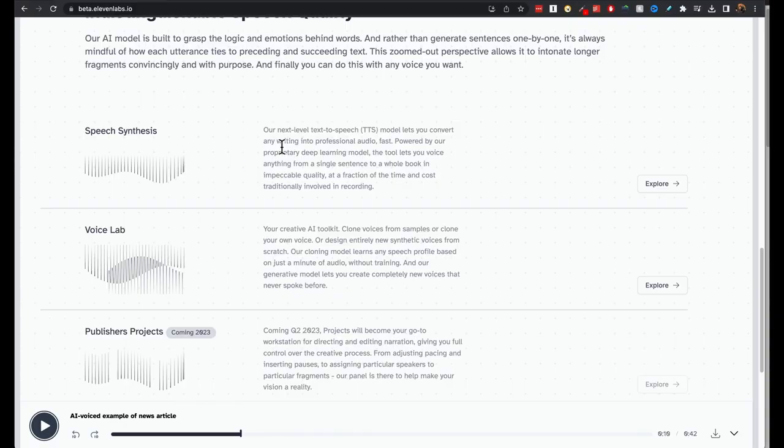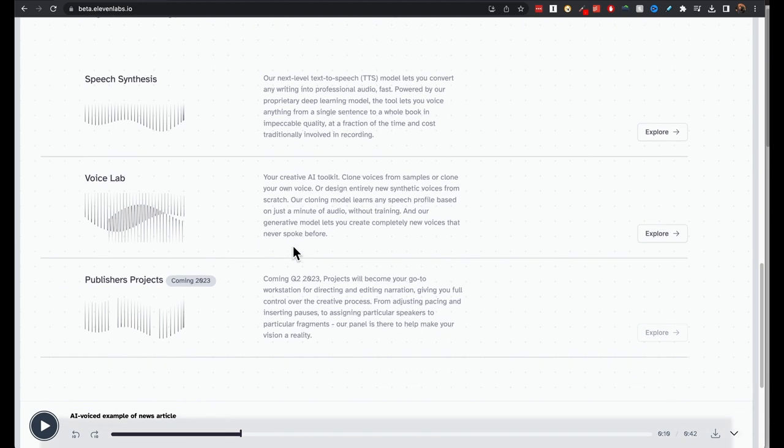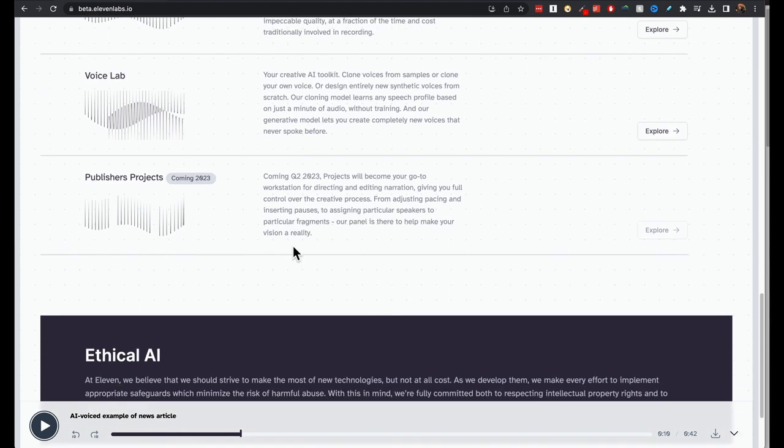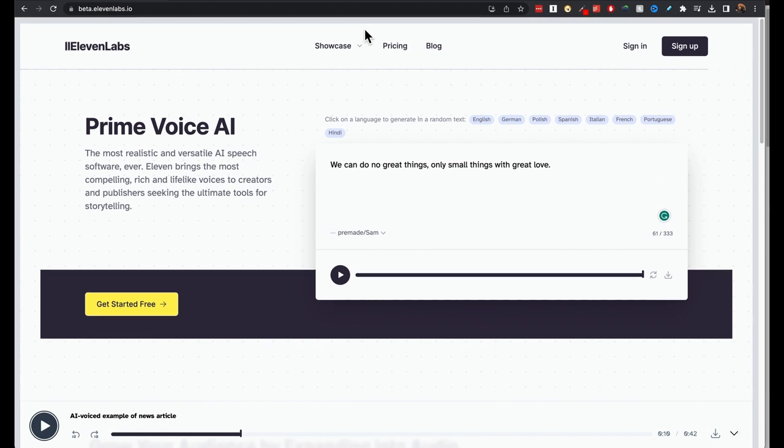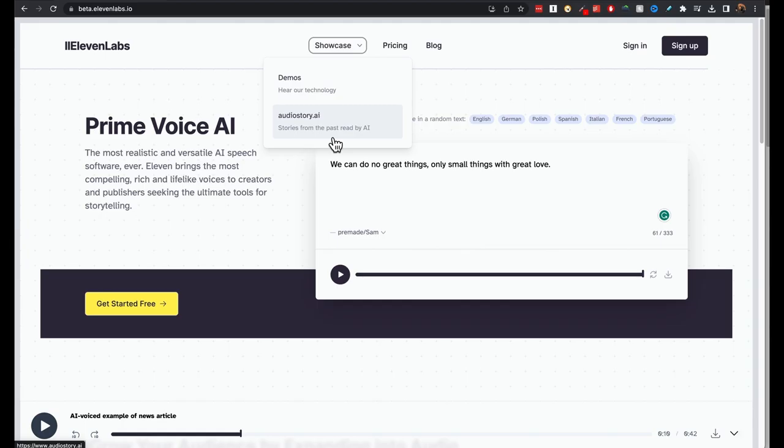They have this speech synthesis section, which we are going to cover in a bit. They also have Voice Lab, where you can clone your own voice, or create your own unique voices. And you go to Showcase here. Under Showcase, you have demos, which will take you to their YouTube channel. And Audio Story AI, Stories from the Past, read by AI, to hear even more samples go there.